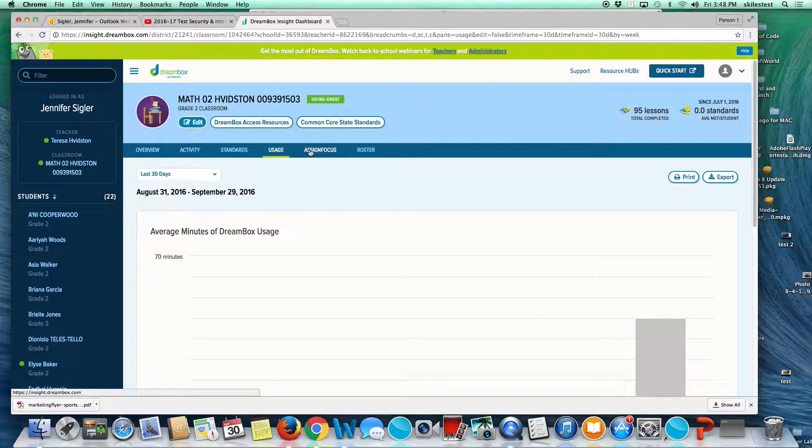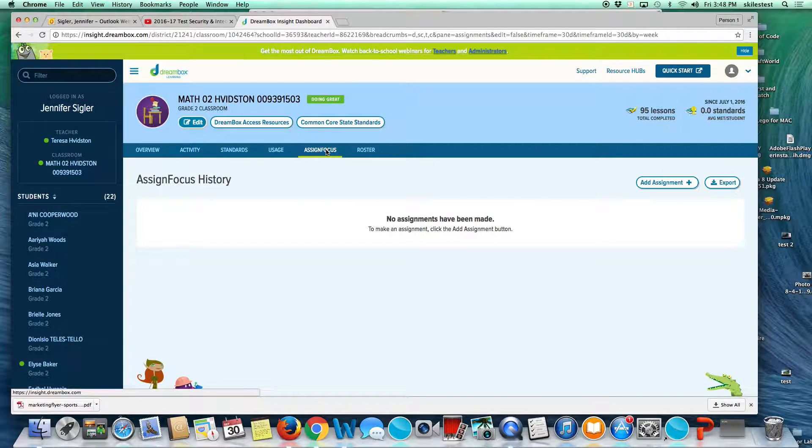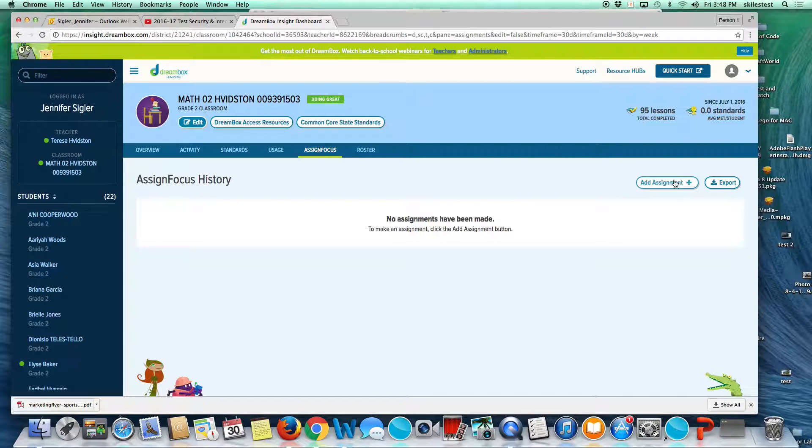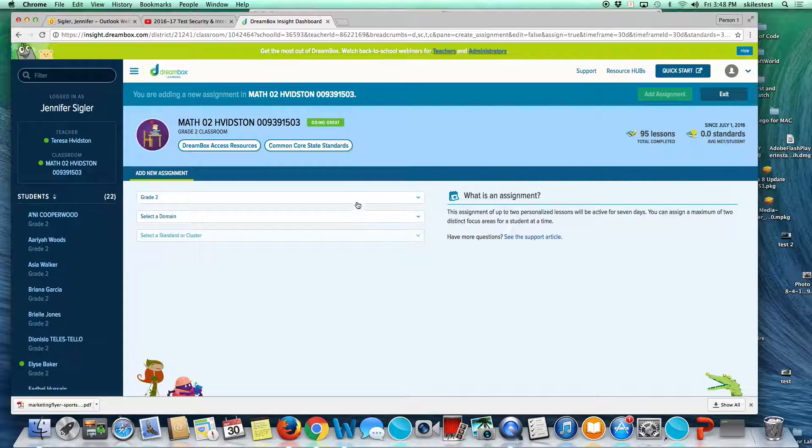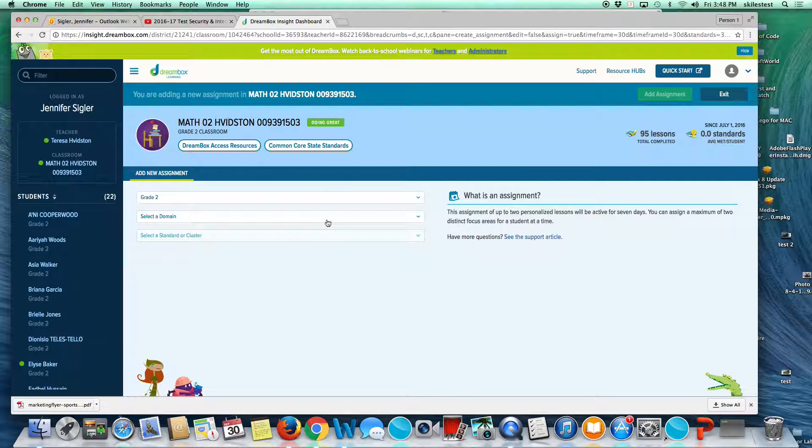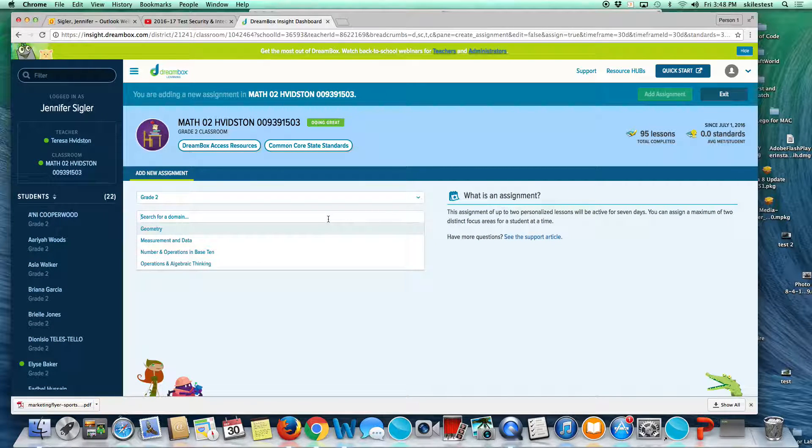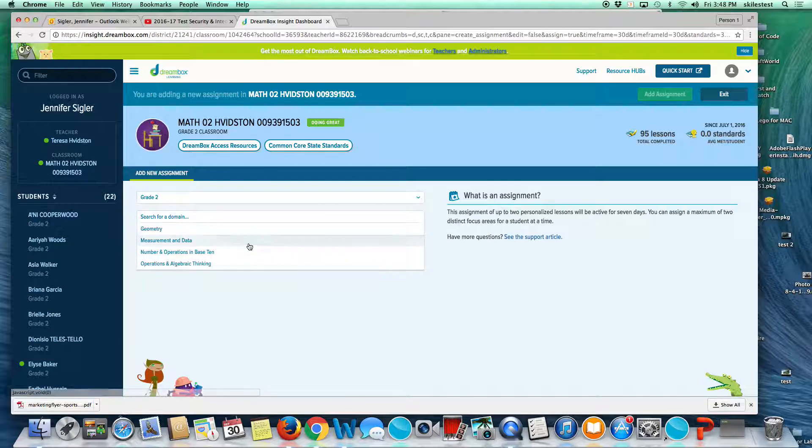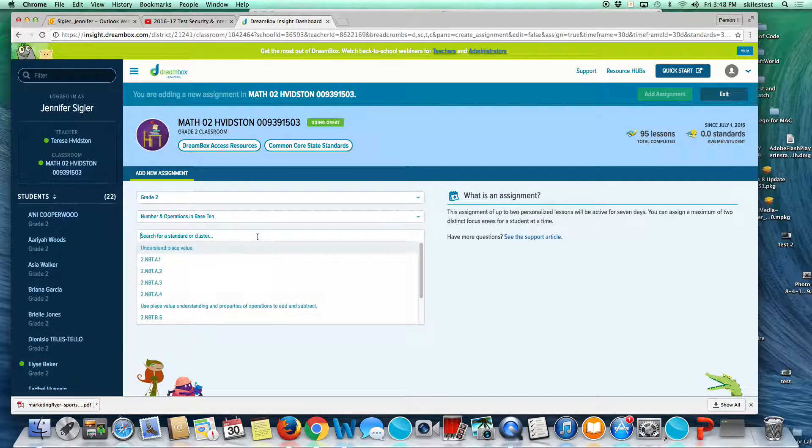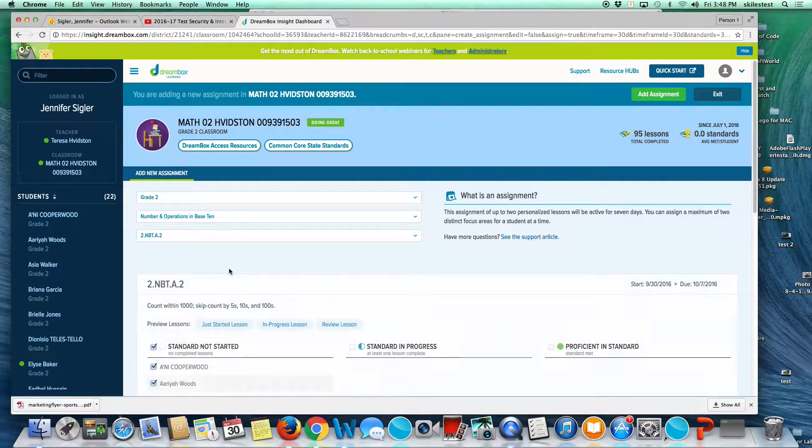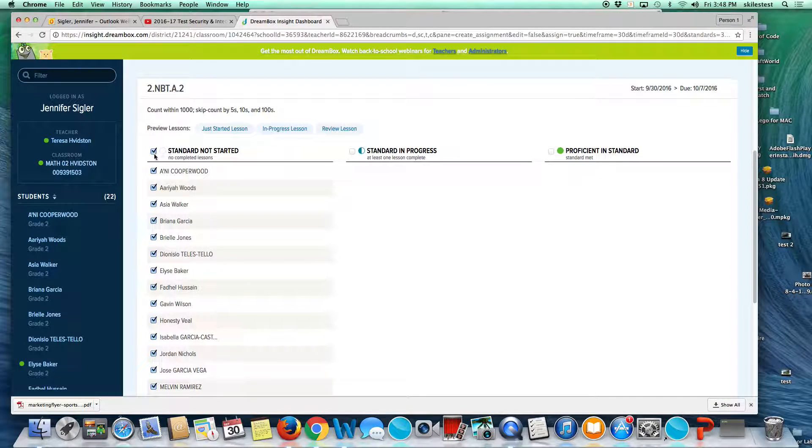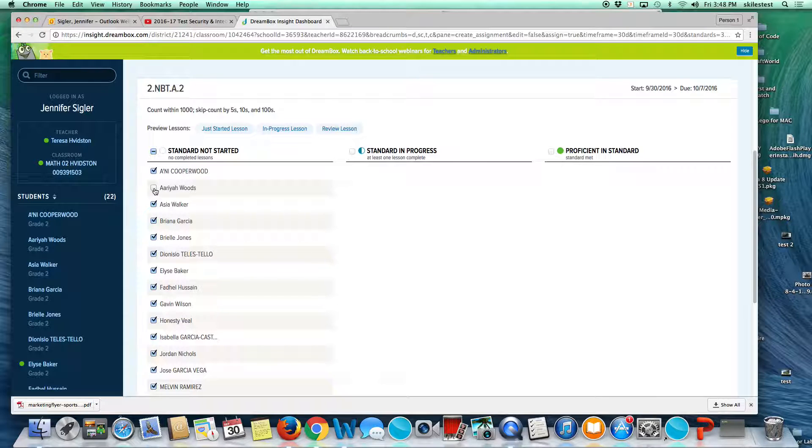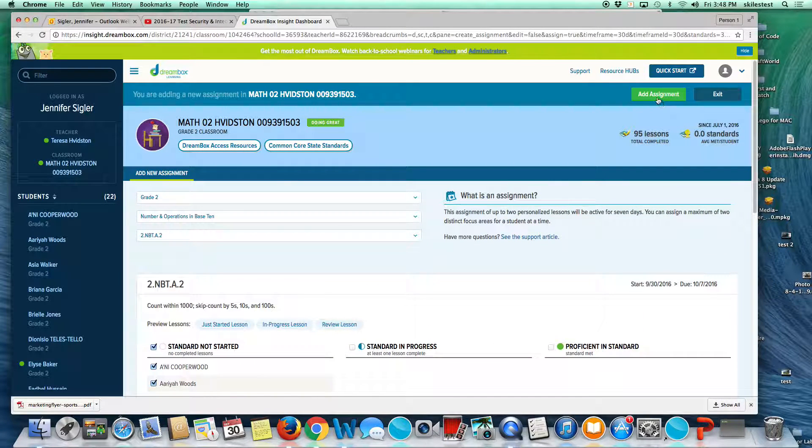This next tab, assign focus. If you are teaching a unit, you can add assignments. It's very easy. Click add assignment, drill in, you can change the grade, drill in by domain, and then drill in by standard. You can assign it to everyone in the class or you could deselect students you don't want to receive it if you are using it for remediation or enrichment. Then select add assignment.